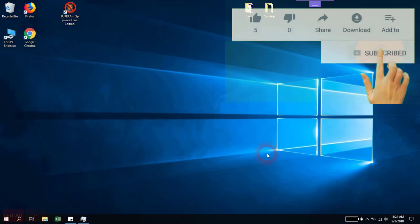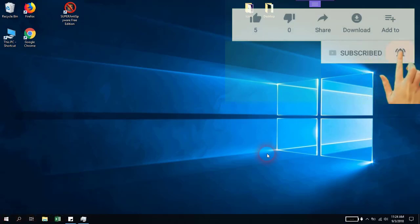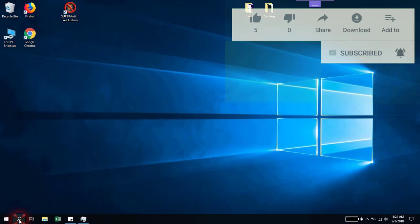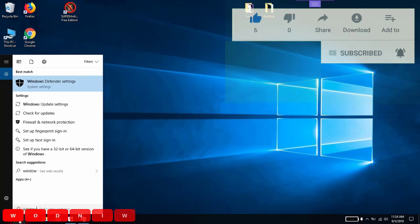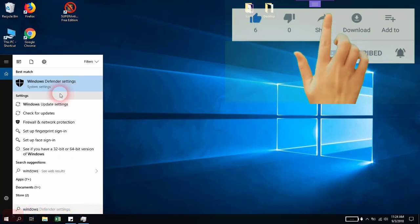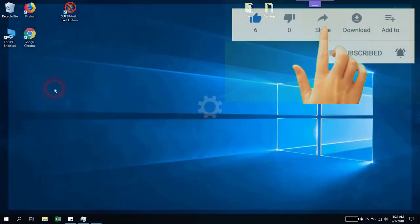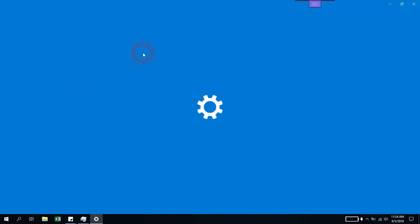Windows comes with a built-in free antivirus called Windows Defender, which is always running. You can open it by clicking on the search tab, typing Windows Defender, and opening the application.